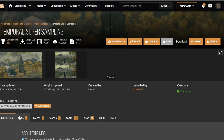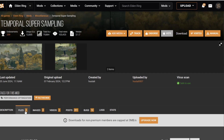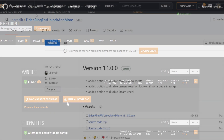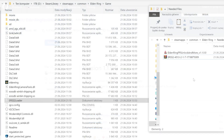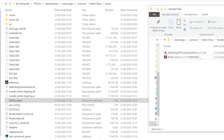To start, we have to download Temporal Super Sampling mod and a small tool with the charming name, Elden Ring FPS Unlock and More. Now prepare a folder with the downloaded files and the game folder of Elden Ring.